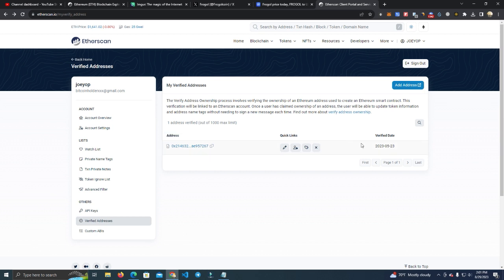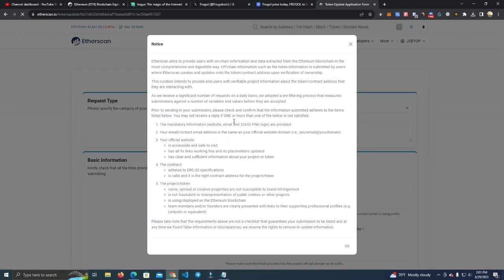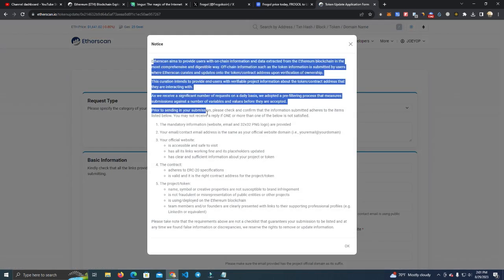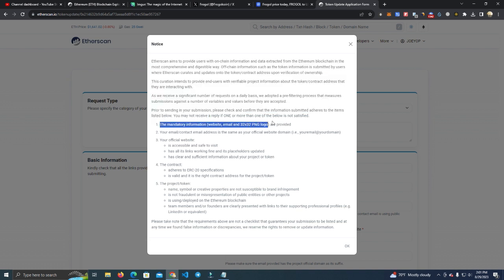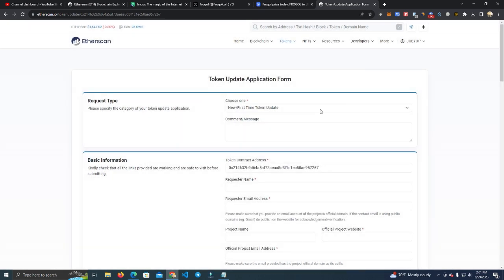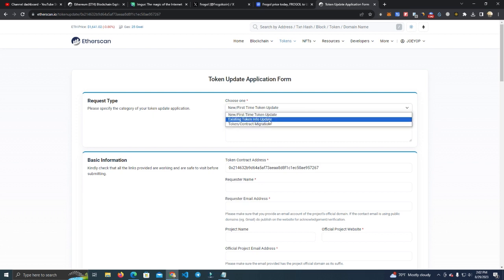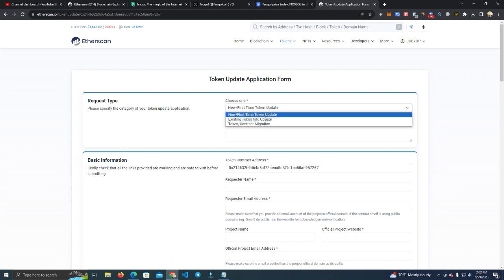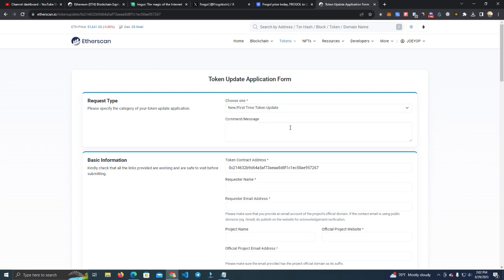Now here you have the rules - you need a website and logo must be 32 by 32. We choose First Time Token Update. If you have already existing token information, you select Existing Token Info Update. Here we add a message. We can simply type 'please update my token info'.